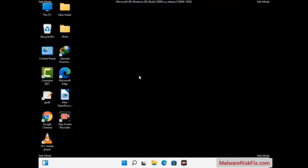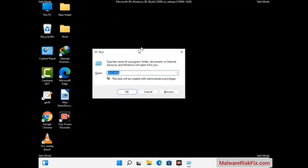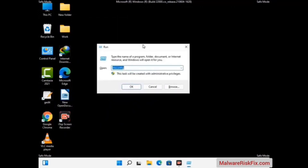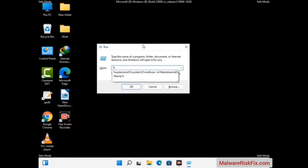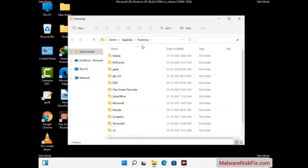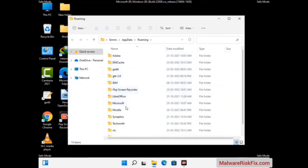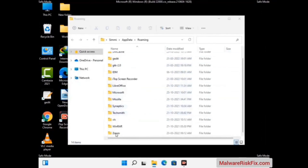Now we are going to remove virus-related files and folders from the computer. Press the Windows button and R button together to open the Run box. Type in %AppData% and then press Enter. Find and remove any suspicious files or folders related to the virus, and look for any files created at the time the virus attacked your PC. Be careful and don't remove any important folder.